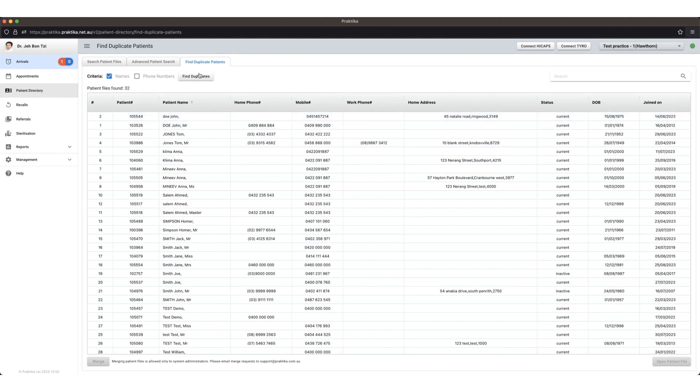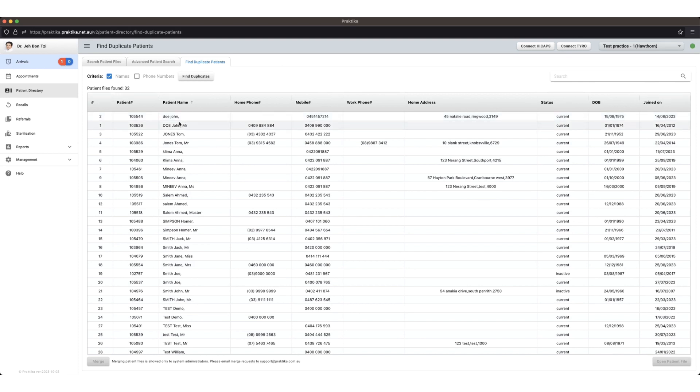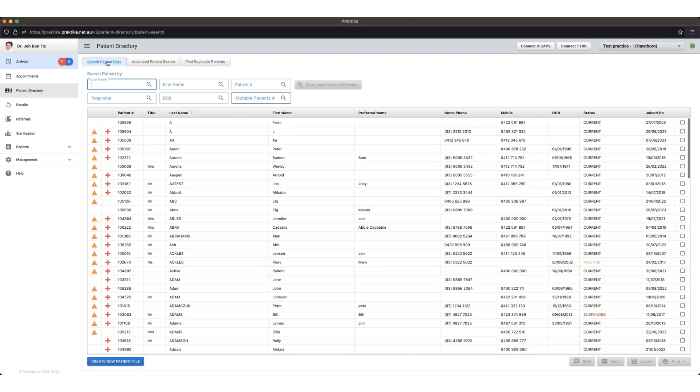So once you've brought up your list of find duplicate patients, what we want to do is they will appear in here if they have exactly the same first name and last name. If they don't have the same first and last name, then they won't appear in this list. You might need to manually go back into the patient files and make the names exactly the same.